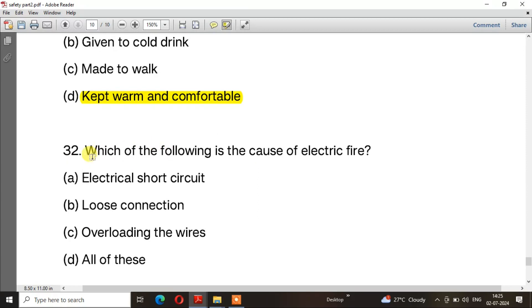Question number 31: If a worker has suffered from electric shock, he should — the right answer is option D — Keep warm and comfortable. Question number 32: Which of the following is the cause of electric fire?